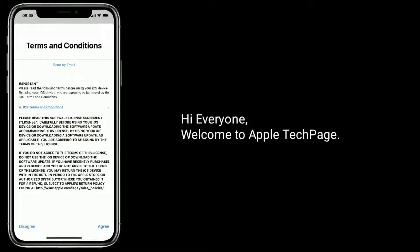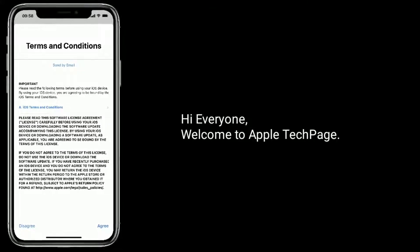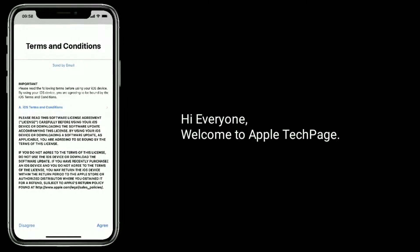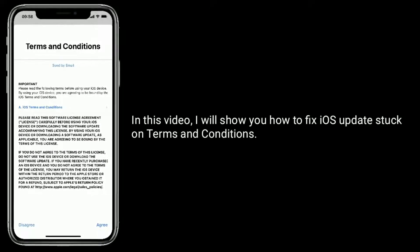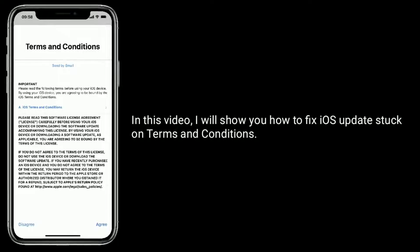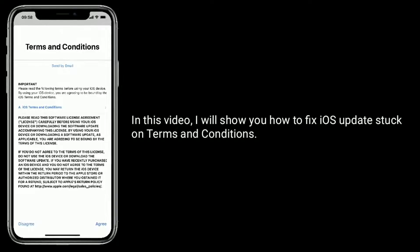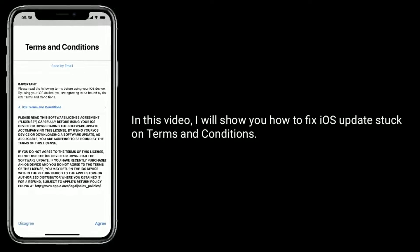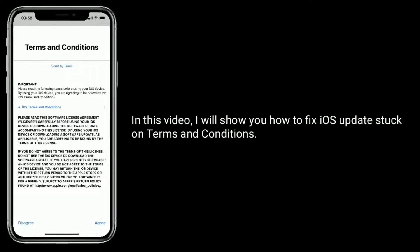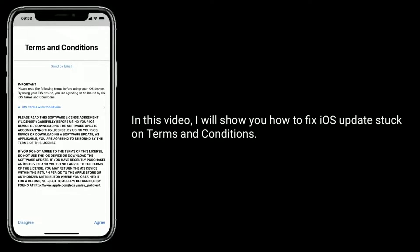Hi everyone, welcome to Apple Tech Page. In this video I will show you how to fix iOS update stuck on terms and conditions.